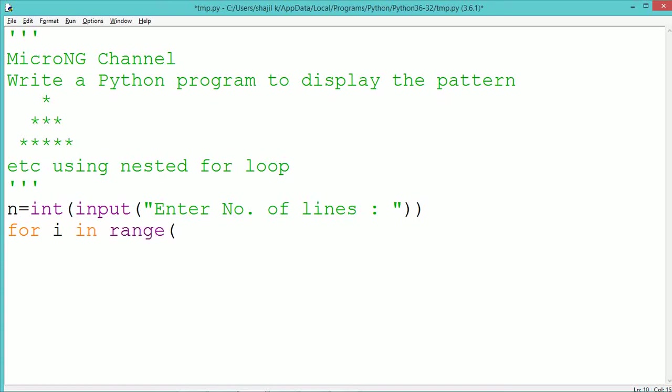Now two for loops are used. One for loop with the index variable i is used to represent the number of rows to be printed.